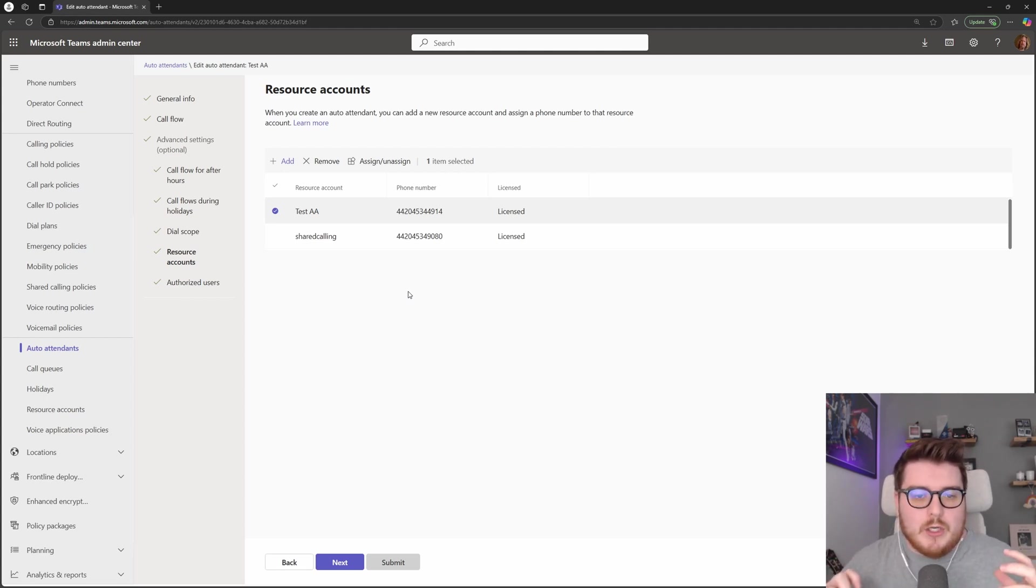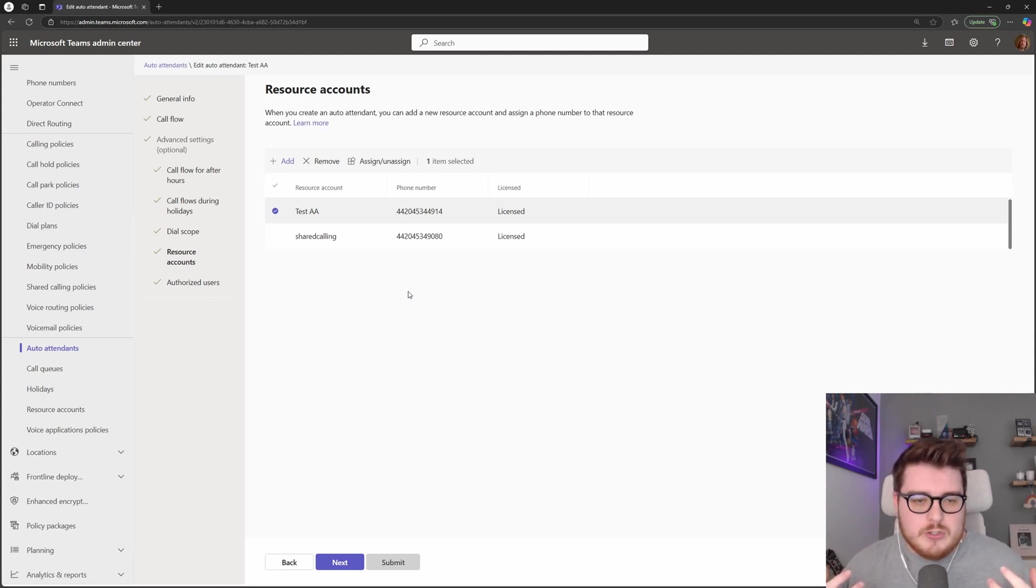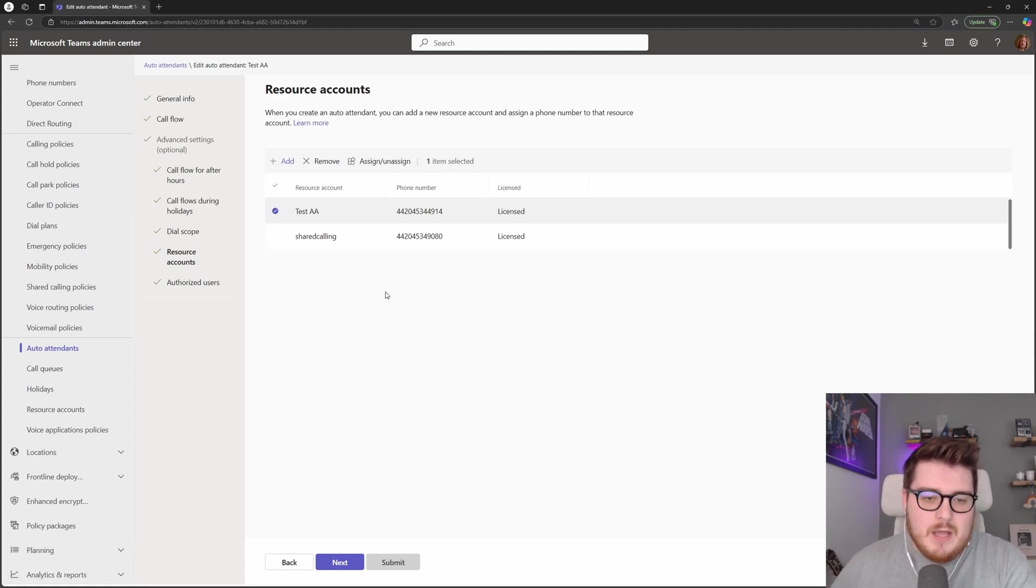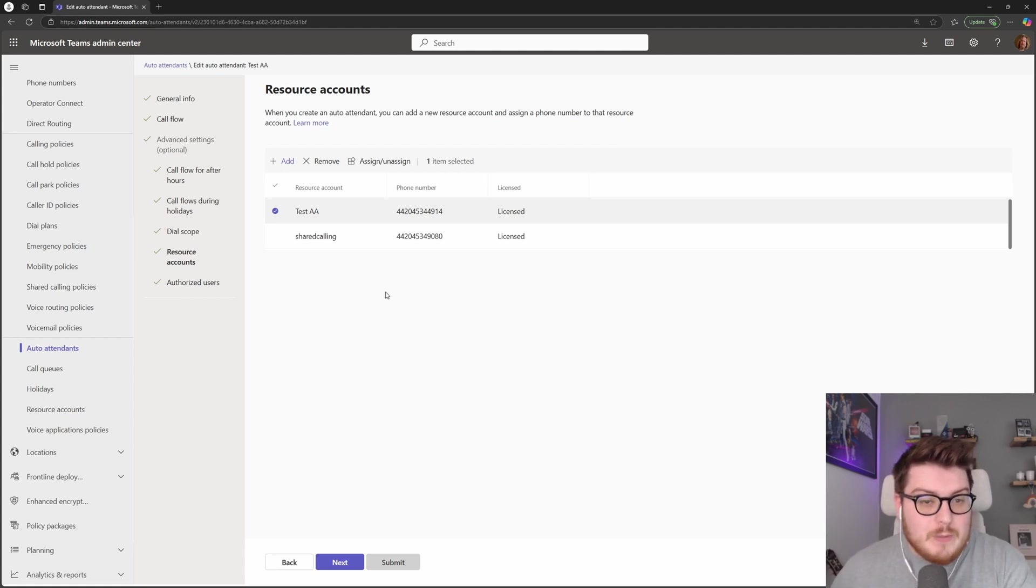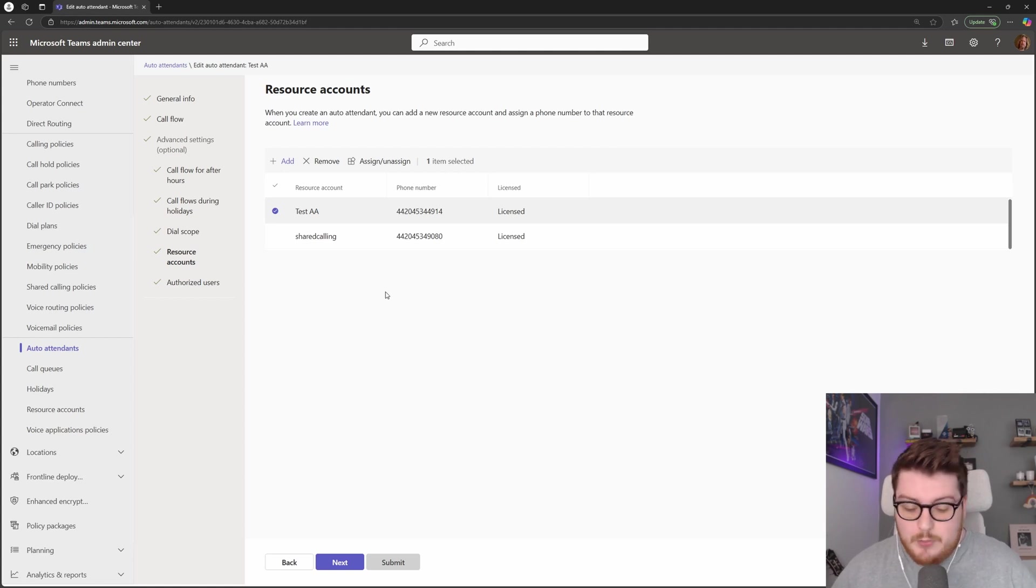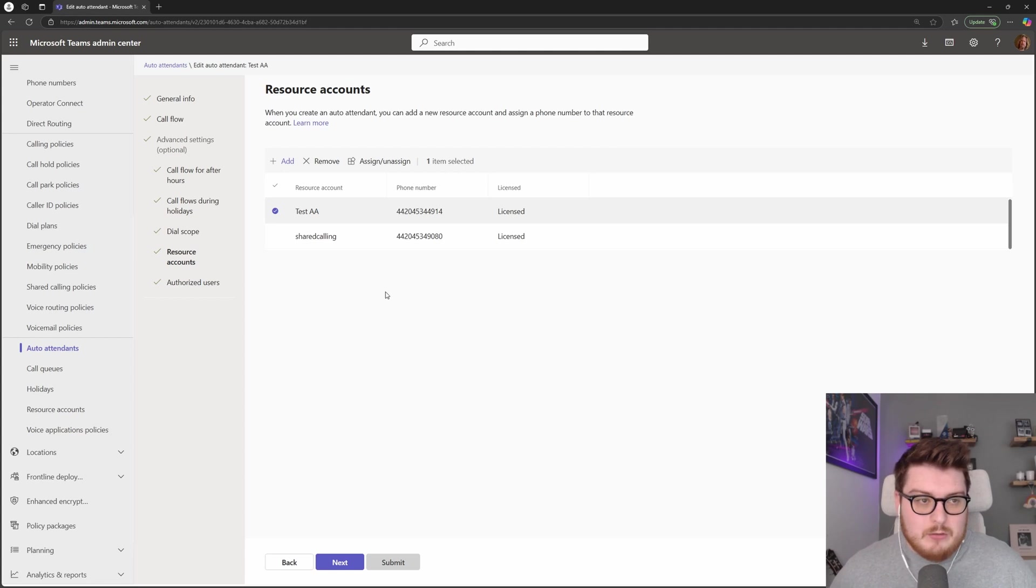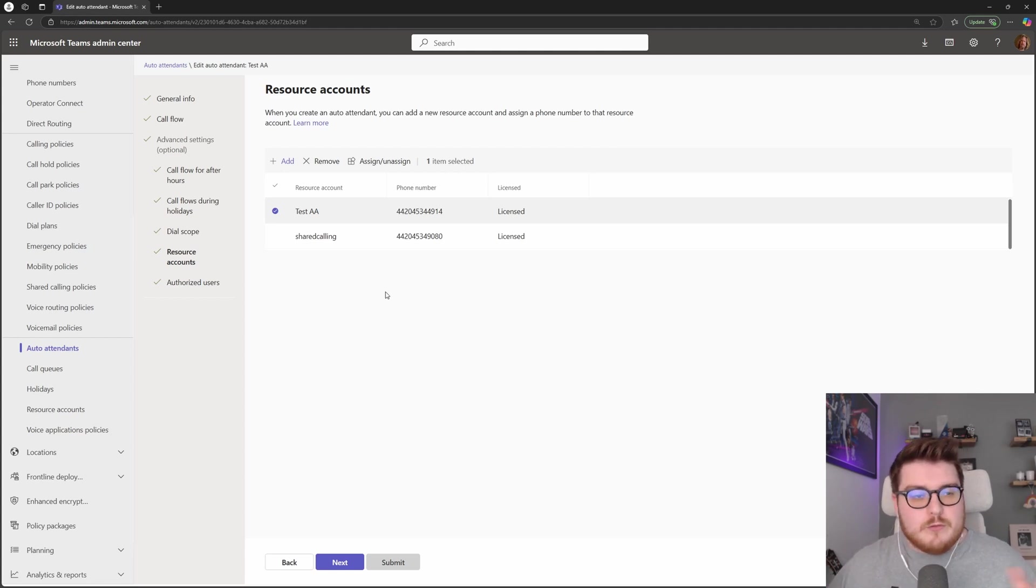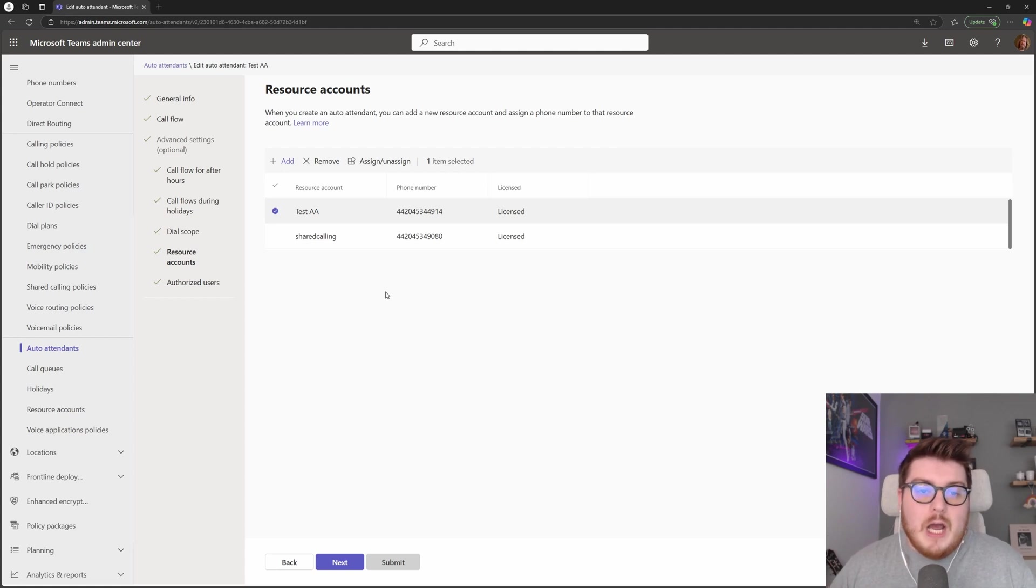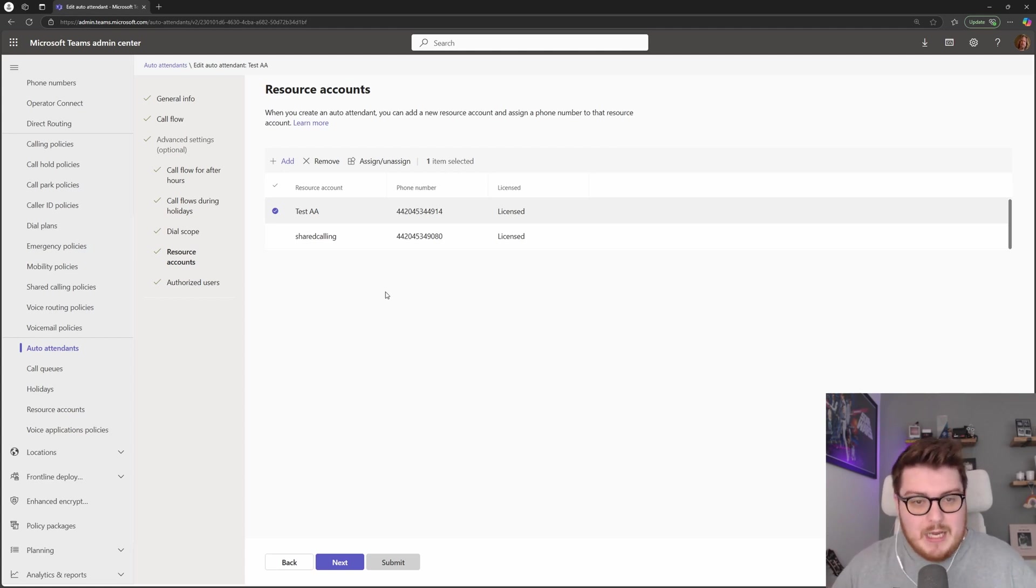This also helps with administration as well. So if you have a shared office maybe across the whole of Spain for example, you can configure one auto attendant and have multiple numbers from different regions pointing to that same auto attendant for administrative purposes. So you only have to make changes once and that will make the change across all of your Spanish offices.